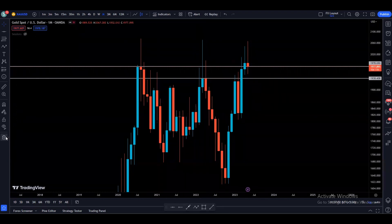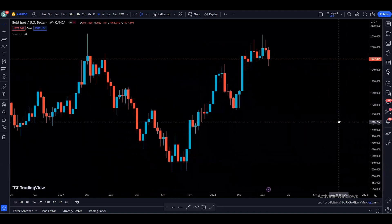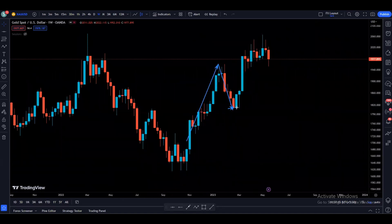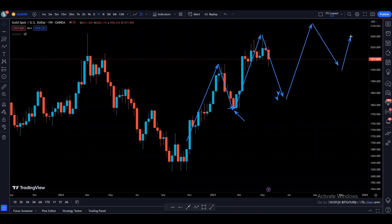Now let's go to the weekly time frame. On the weekly time frame we can see that price is bullish because we are making higher highs and higher lows — we created a high, came down, created a higher low, then broke the previous high and created a higher high. Now it would be great if price can come down into this area without breaking the previous low, find some kind of support, come back up, and hopefully make a new higher high.